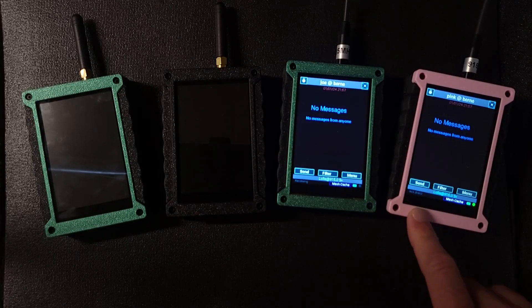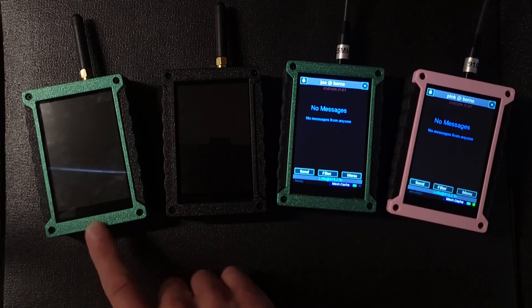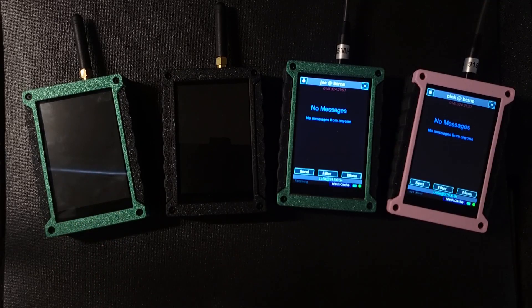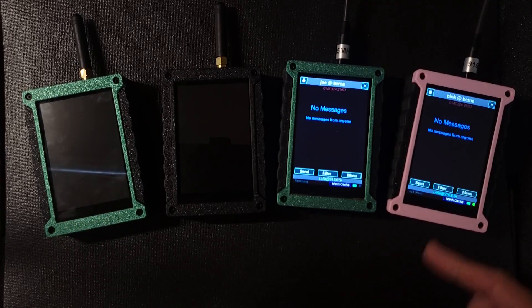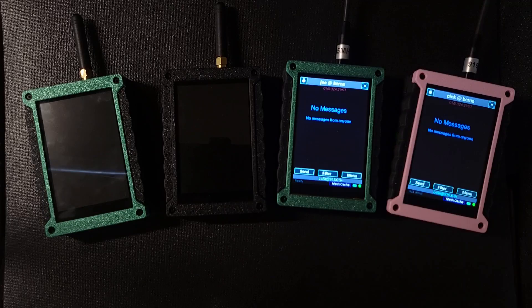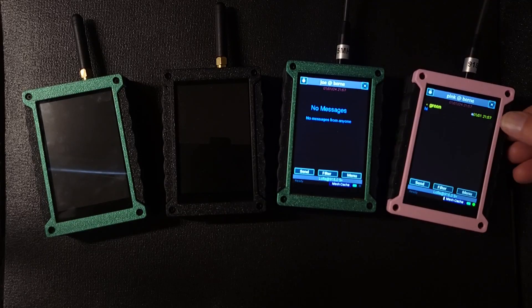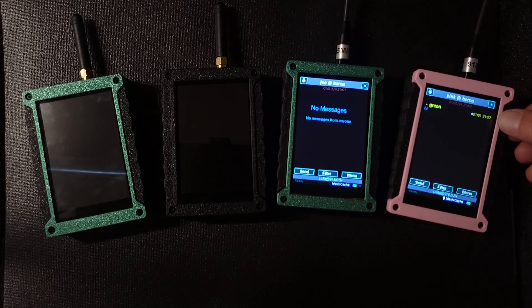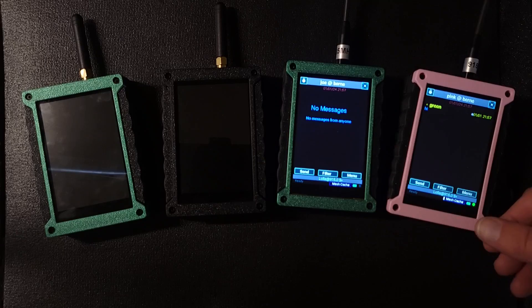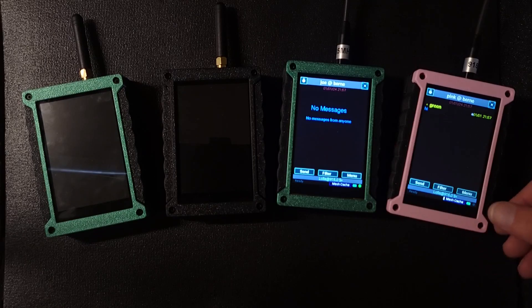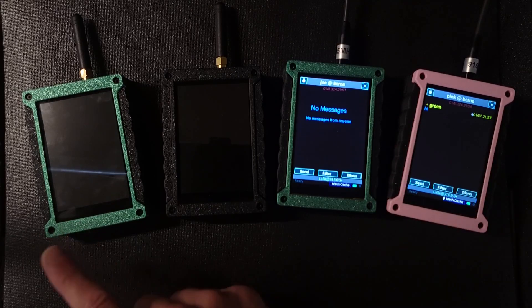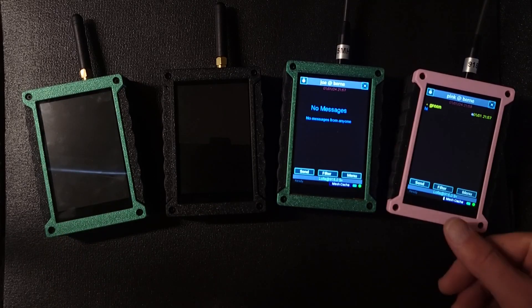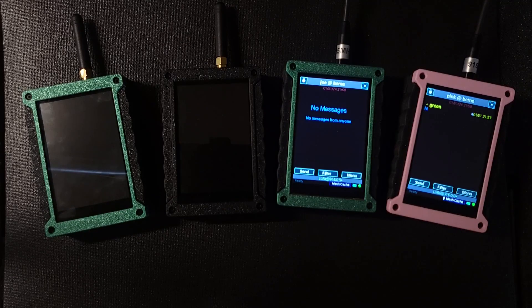Pink is trying to acknowledge it directly to green. That's not going to work. It will have to acknowledge through mesh as well. You see, it's got the message high and the acknowledgement that green will get is now sitting in its mesh cache.